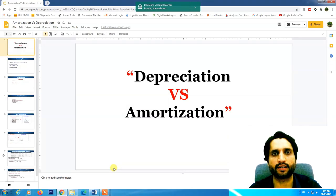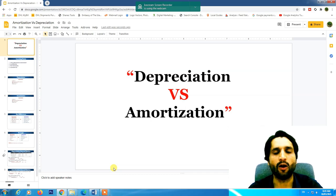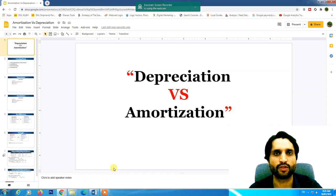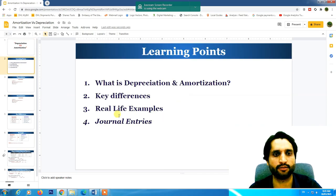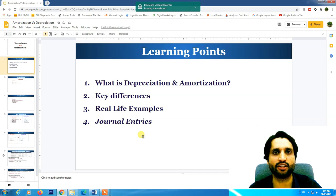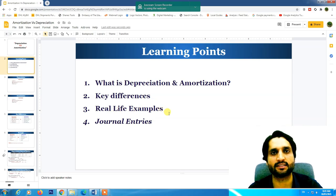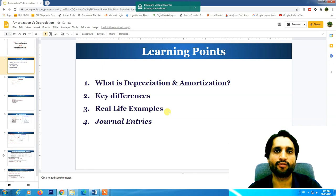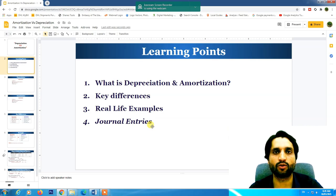Assalamualaikum. Today's topic is the difference between depreciation and amortization. I will clear all the confusions about these two concepts in this video. We will see the definition and key differences, real-life examples, the list of amortization assets and depreciation assets, and we will see the journal entries — how we are going to record them in our accounting books.